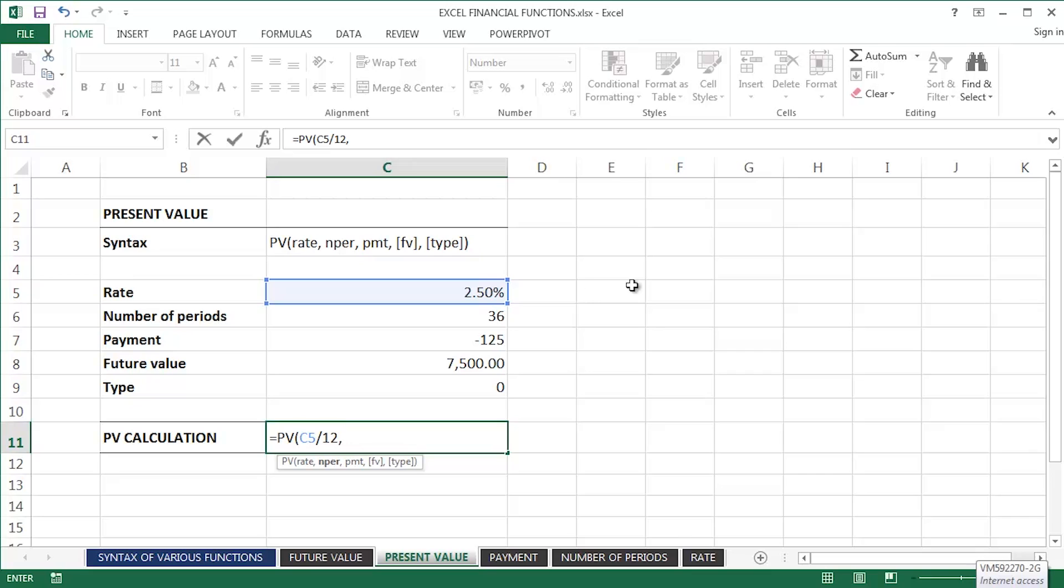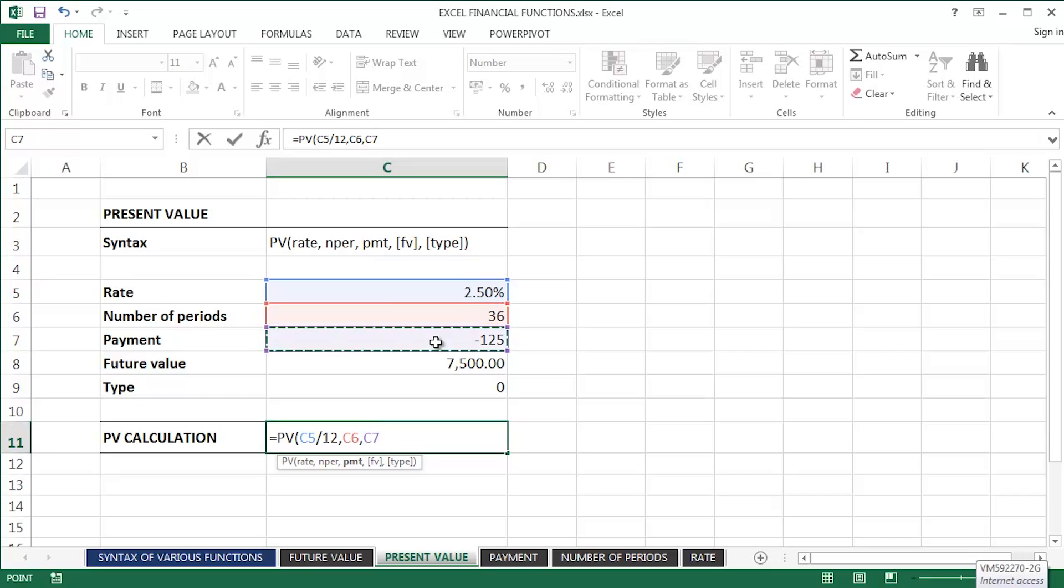Comma separator. There's my number of periods. Comma separator. There's the monthly payment I'm going to be making. Comma separator once again to move on to the future value argument.